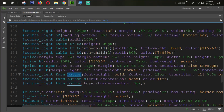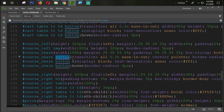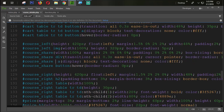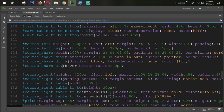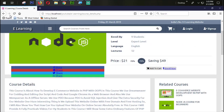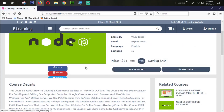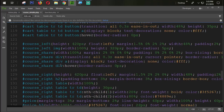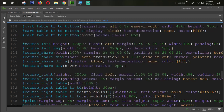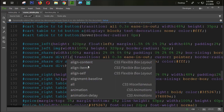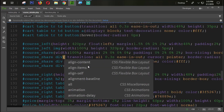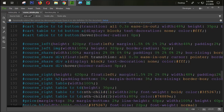I changed the course write section but we need to change the course share option. Here it is — this is a div tag, and this one is also a div tag. Let's refresh and check. You can see the div tag is coming correctly but not in a good line, so we need to fix the alignment too.